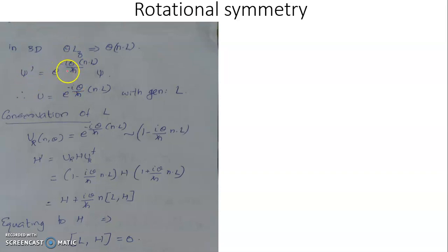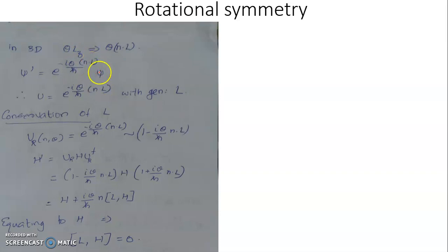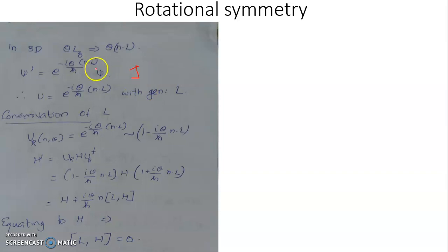The general expression becomes psi prime equal to e^(-iθ·n·L/ℏ), where the generator is n dot L. Here, n dot L is the component of the angular momentum vector L along the unit vector n, which specifies the direction about which the rotation is being performed.